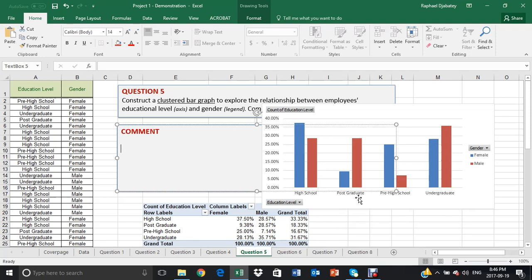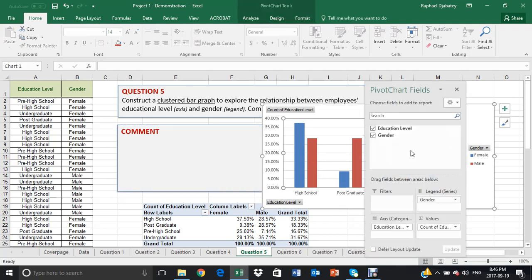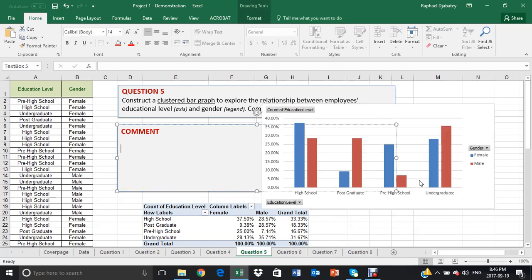So in general, the male have higher form of education than the female, as being shown right on this graph.